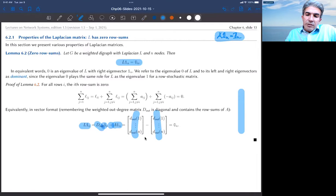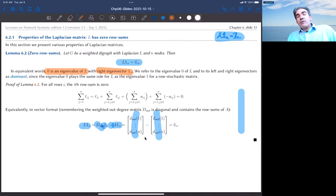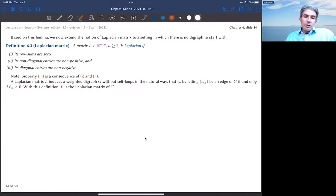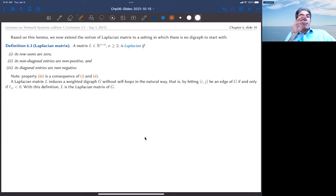Since the row sums of L are zero, zero is an eigenvalue of L with right eigenvector 1_n. By analogy with adjacency matrix theory and Perron-Frobenius, I refer to eigenvalue zero as the dominant eigenvalue. Given a graph, one can always compute its Laplacian. Can we go backward — given a matrix, find an associated graph? The answer is yes, with one clarification.